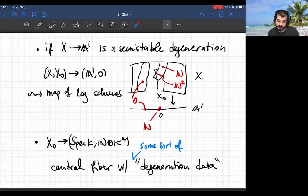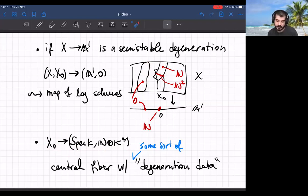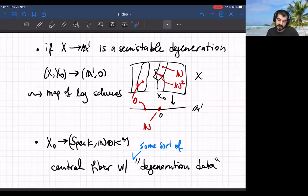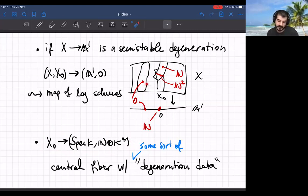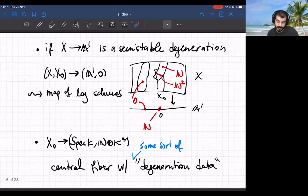If you restrict to the origin downstairs you get the central fiber equipped with the induced logarithmic structure — a log scheme with a map to the standard logarithmic point. You should think of it as the central fiber of the degeneration keeping track of data about the deformation. Quite a bit about the generic fiber can be recovered from the central fiber equipped with the induced log structure; in some sense the topology of the generic fiber can be read off from this.